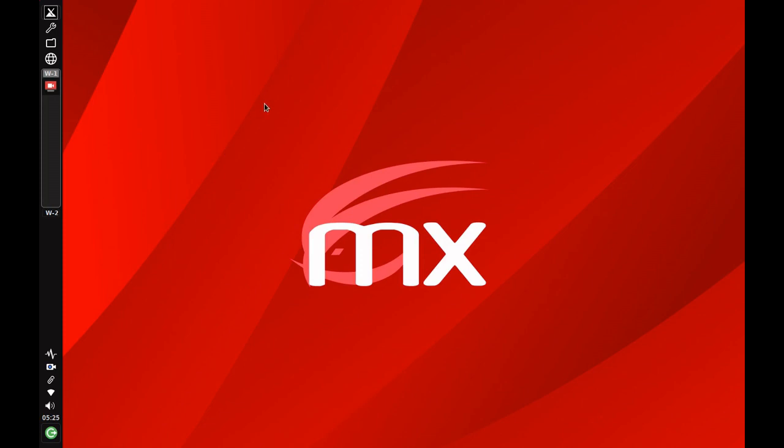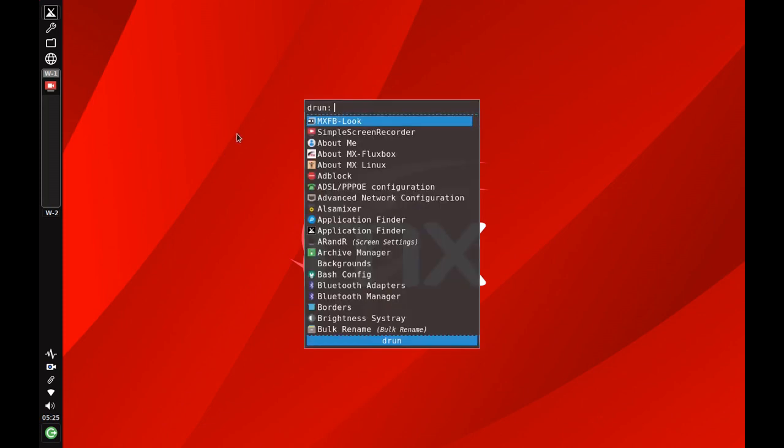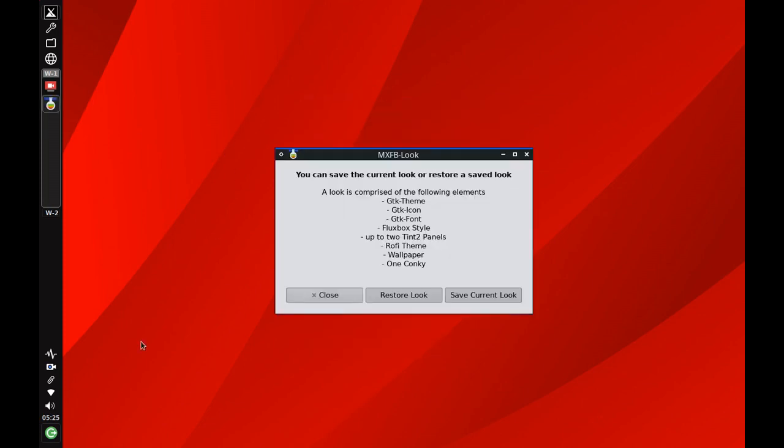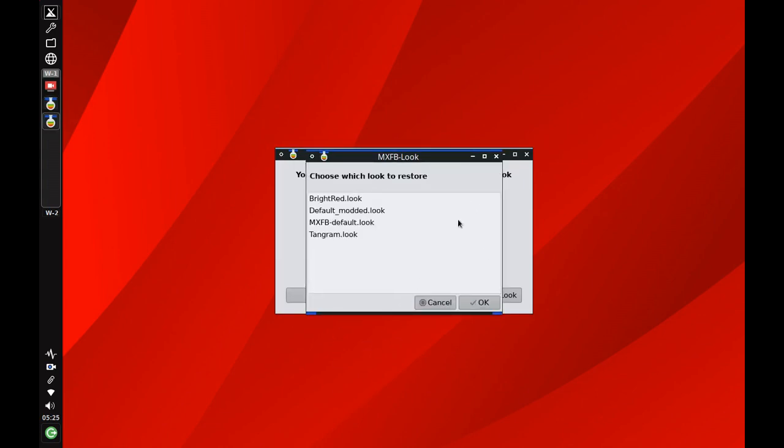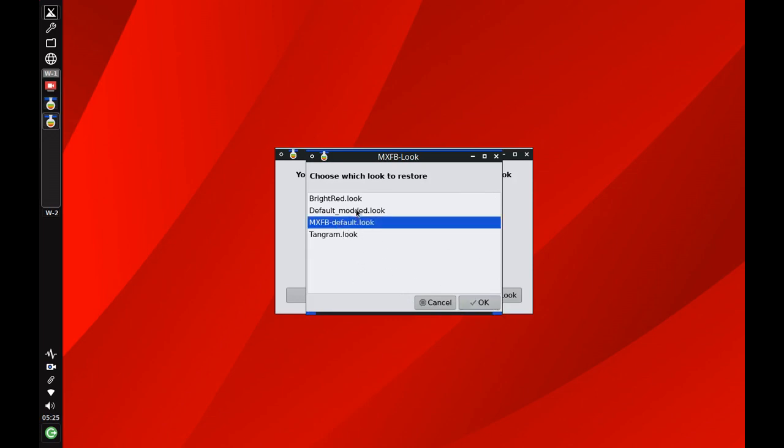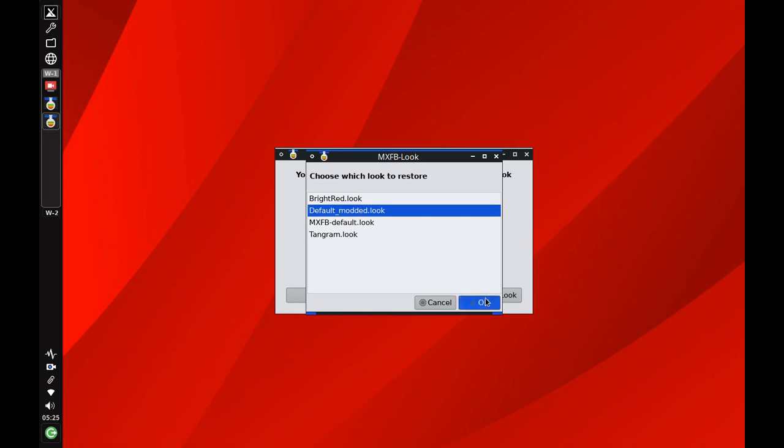I'm going to go back to Rofi and there's my MX FB look highlighted and I'm going to restore a look and it'll tell me about the ones that are there. I'm going to start by restoring the default look, well let's go to default modded which is what I did.